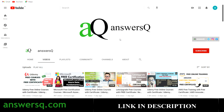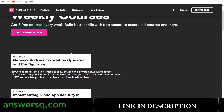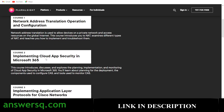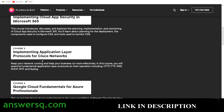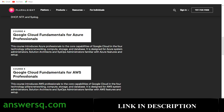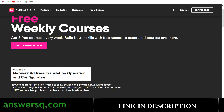I hope you guys understand the situation. Now let's see how to get the Pluralsight free courses. Pluralsight is giving away five free courses every week. For this week, the five free courses are: first, Network Address Translation Operation and Configuration; second, Implementing Cloud App Security in Microsoft 365; third, Implementing Application Layer Protocols for Cisco Networks; fourth, Google Cloud Fundamentals for Azure Professionals; and fifth, Google Cloud Fundamentals for AWS Professionals.